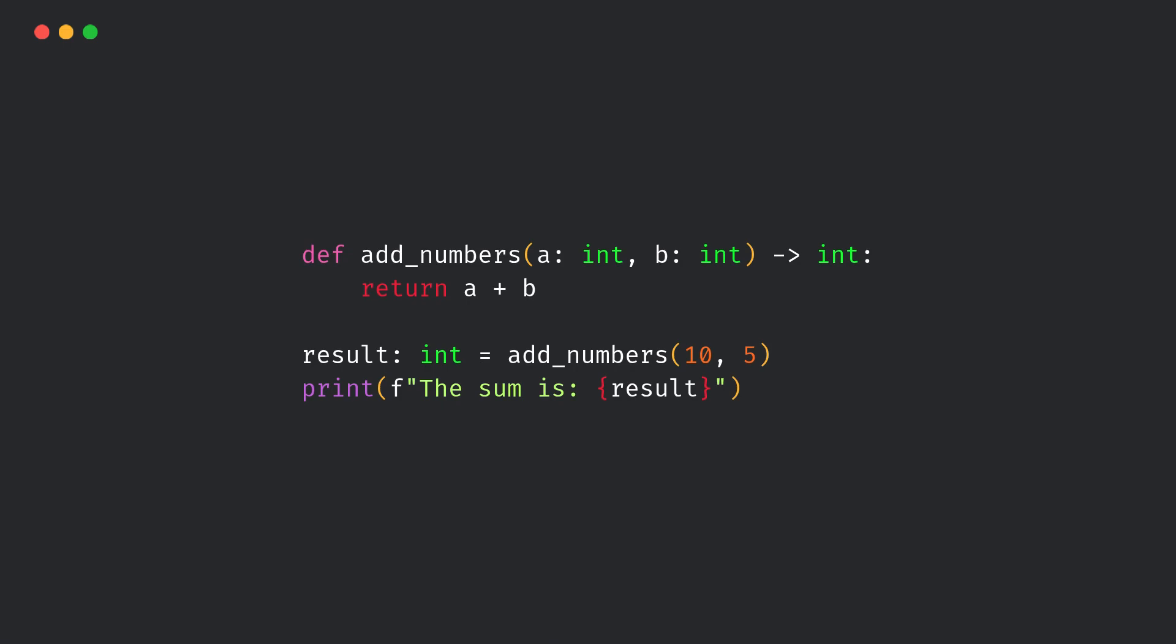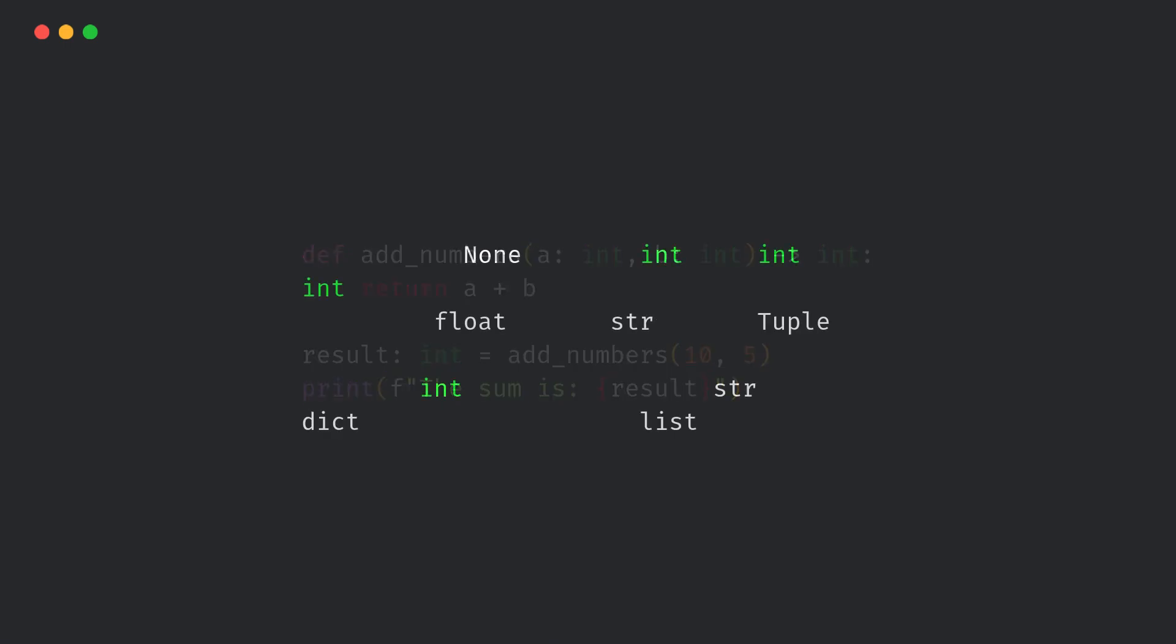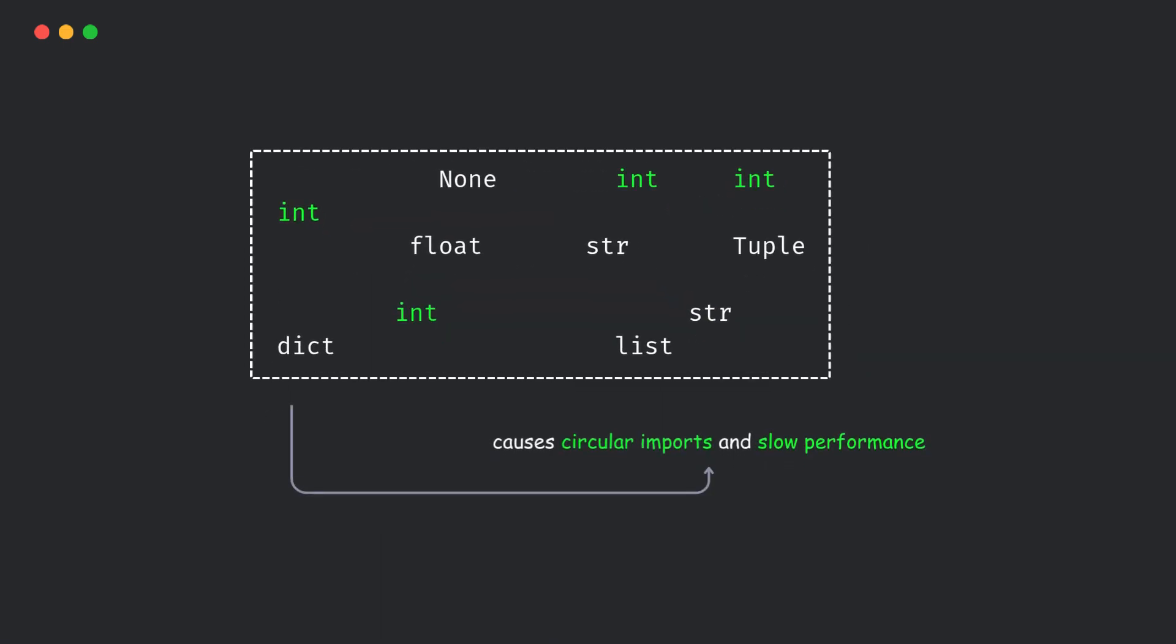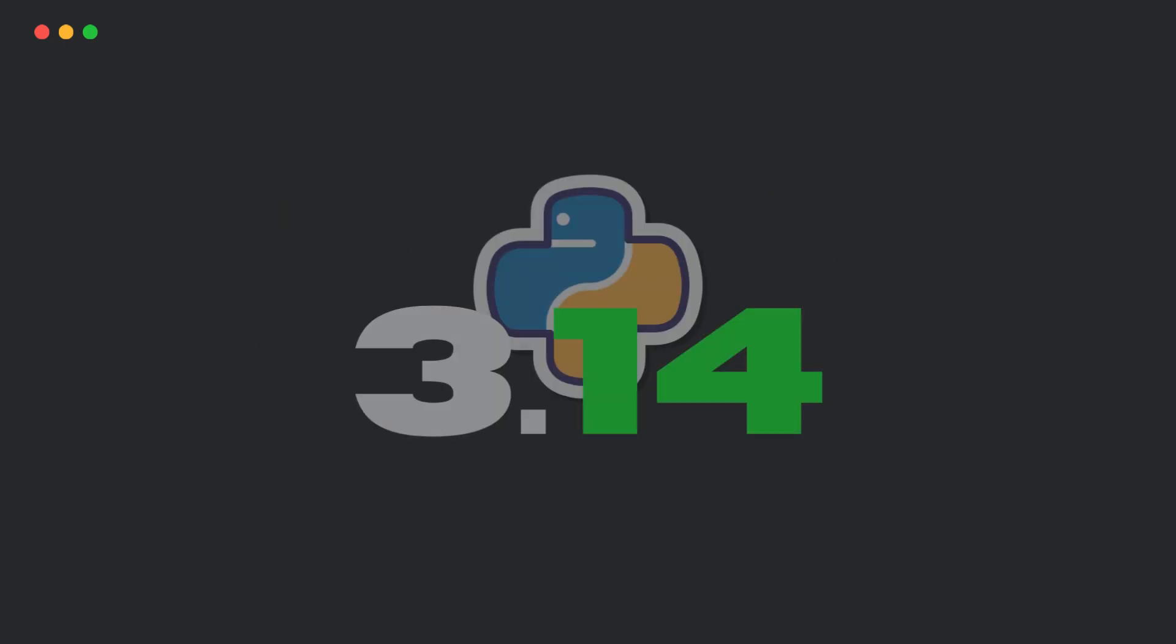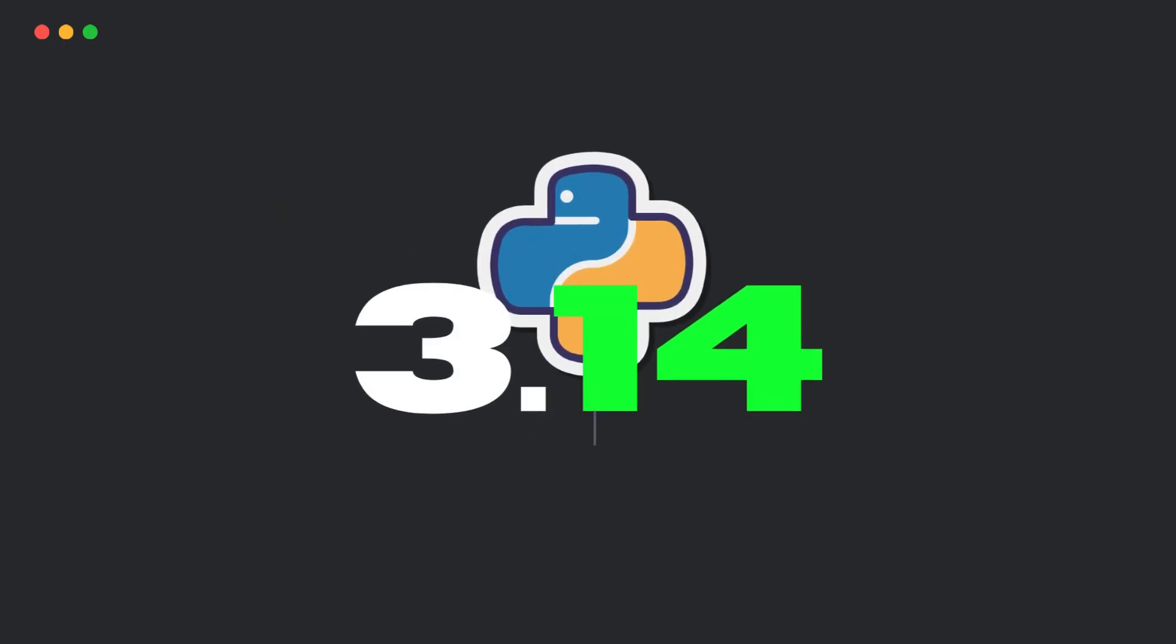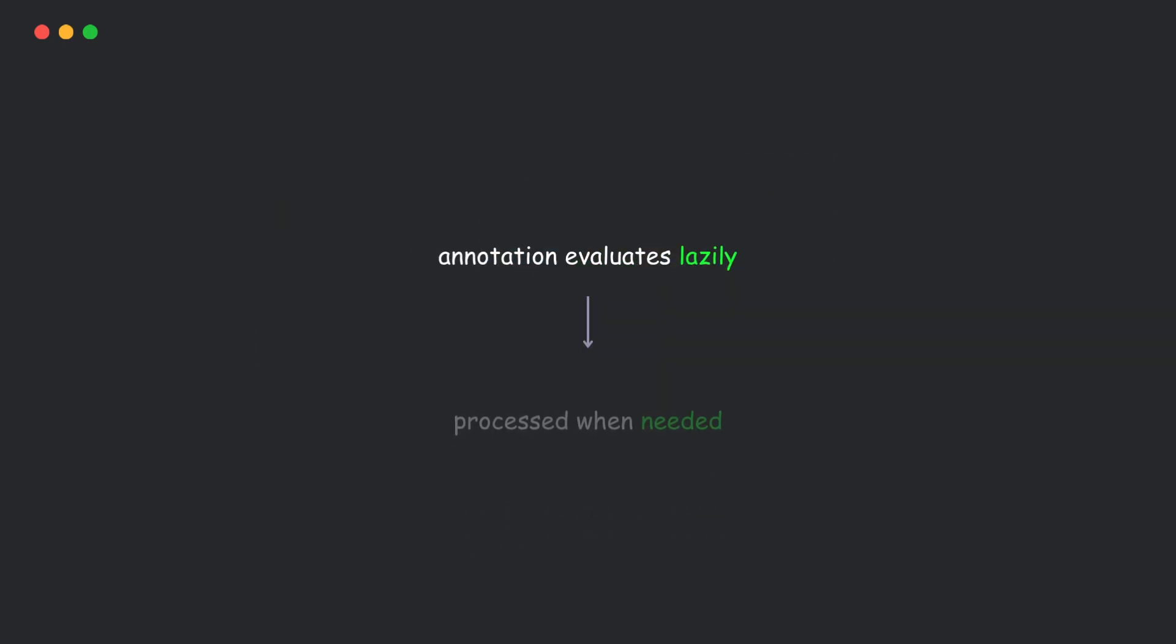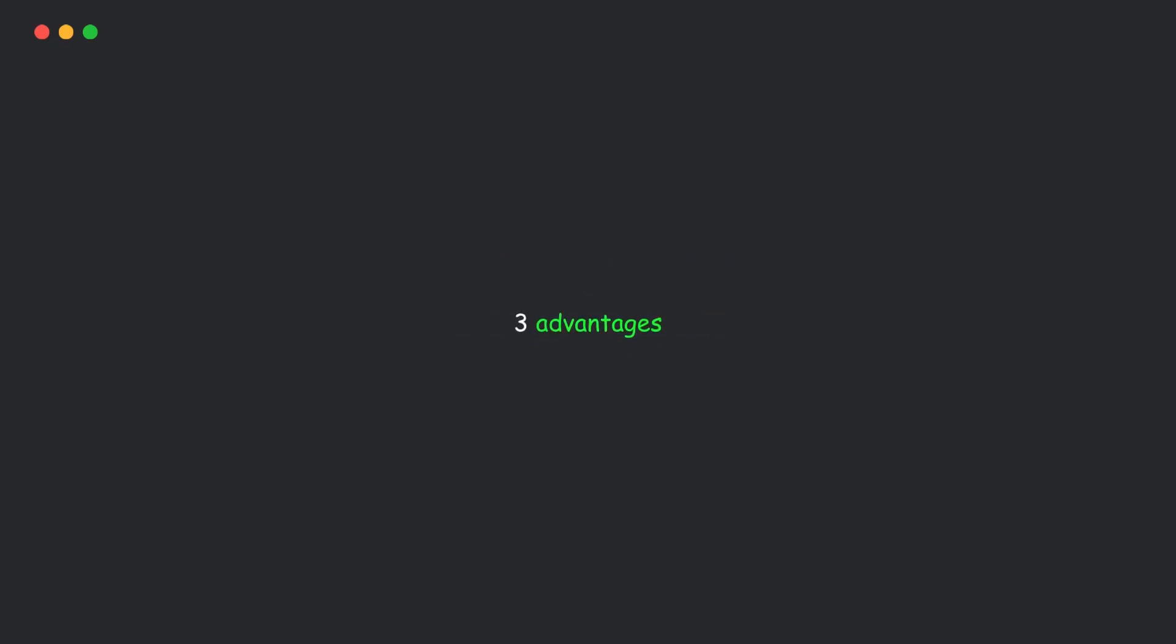Next, type hints make your code clean and maintainable. But in large projects, they can cause circular import issues and slow performance. In Python 3.14, annotations are now evaluated lazily, meaning they're only processed when needed. That gives you three big advantages.